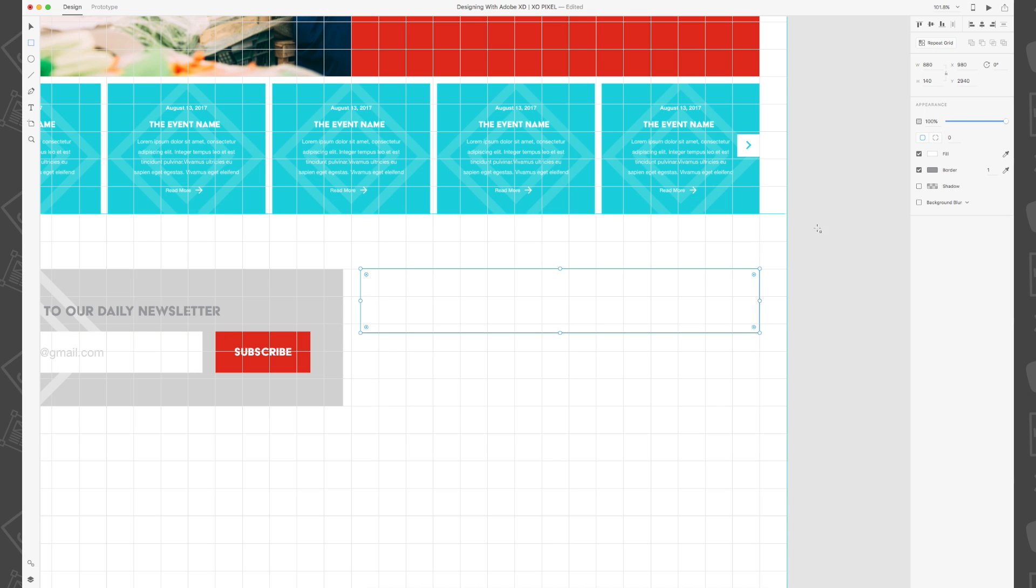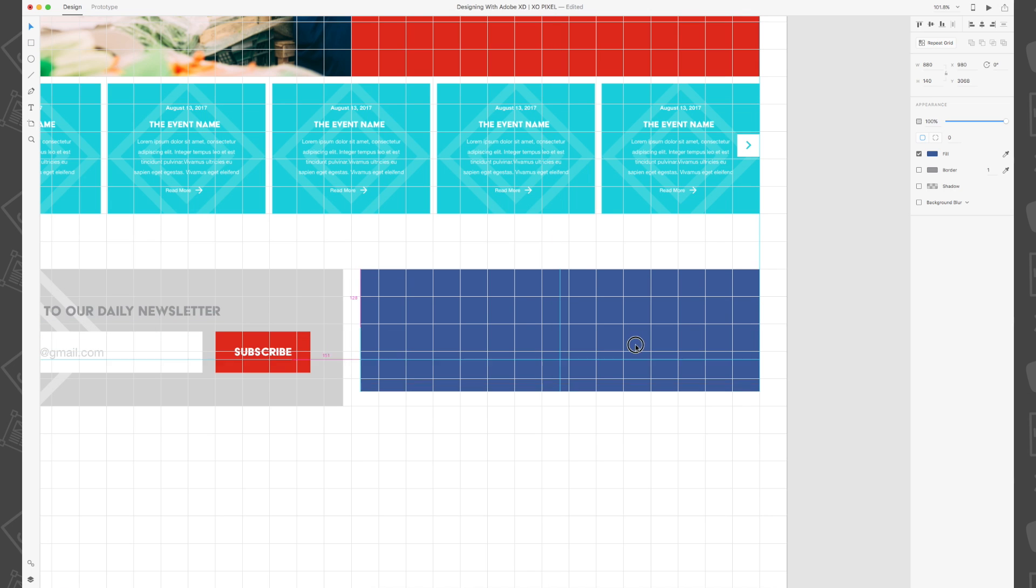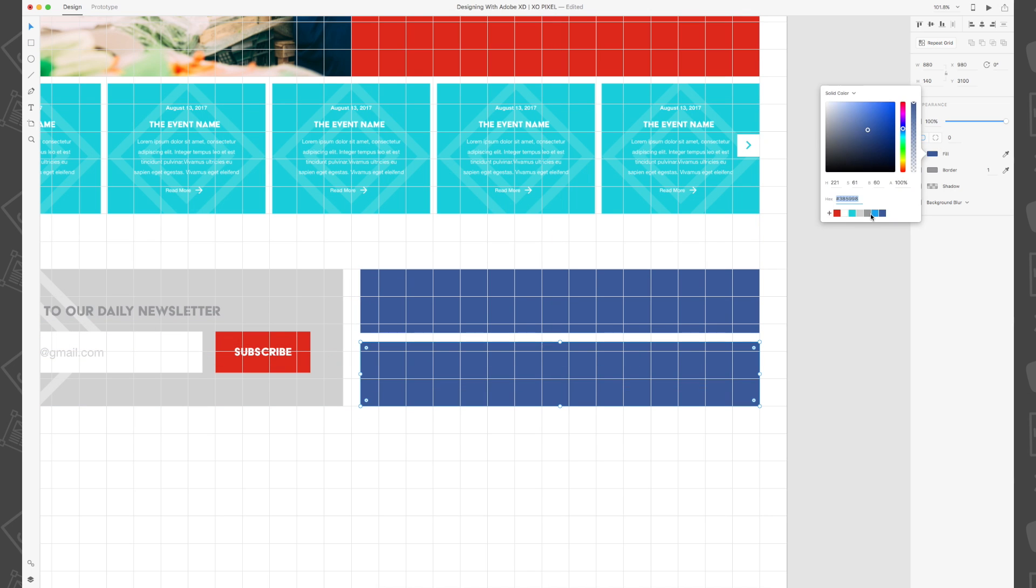Fill the top rectangle with Facebook's famous dark blue color and the bottom rectangle with Twitter's famous light blue color from our color palette.